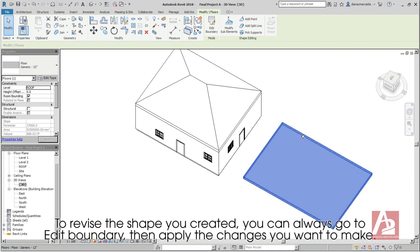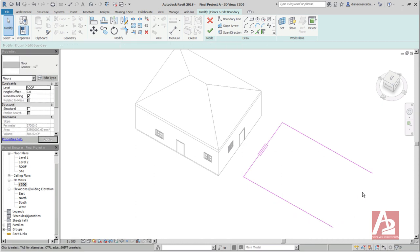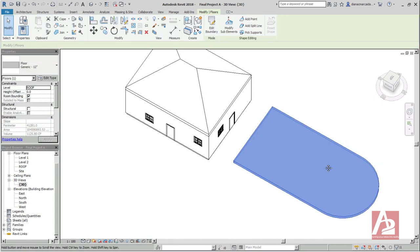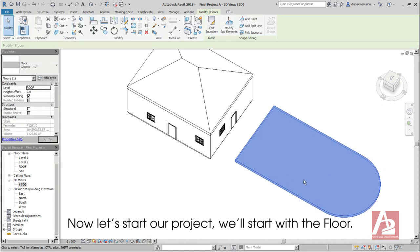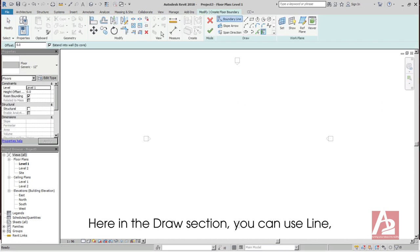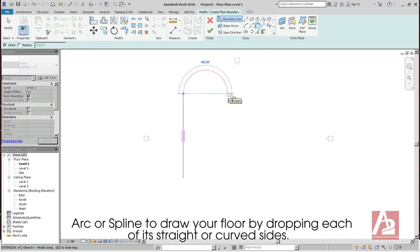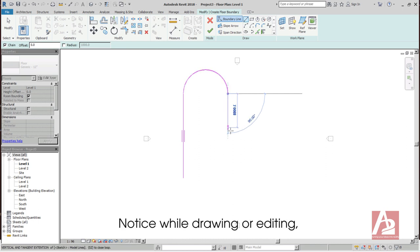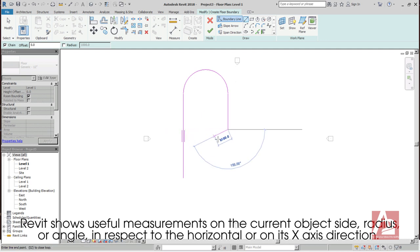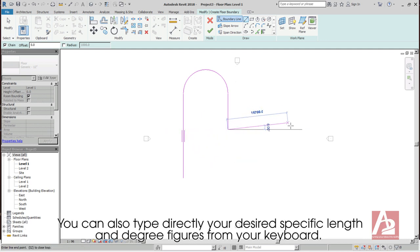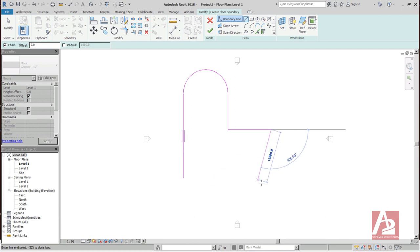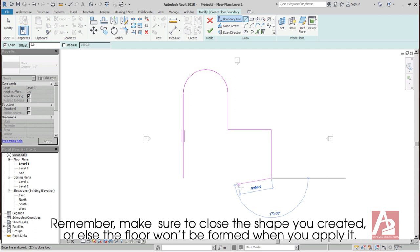You can specify exact length on your keyboard for accurate measurement. If you're done, then click on Finish Edit Mode. To revise the shape you created, you can always go to Edit Boundary. Then apply the changes you want to make. Now let's start our project. We'll start with the floor. Here in the Draw section, you can use Line, Arc or Spline to draw your floor by dropping each of its straight or curved sides. Notice while drawing or editing, Revit shows useful measurements on the current object's side, radius, or angle in respect to the horizontal or on its x-axis direction.